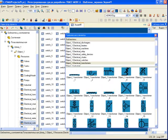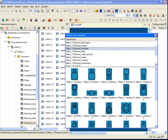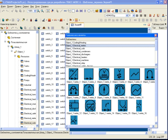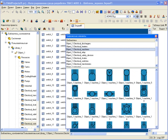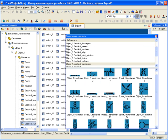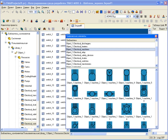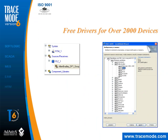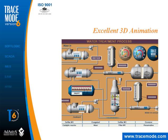The TraceMode integrated development environment Professional line includes vast libraries of ready components and algorithms: free drivers for more than 2,500 controllers and I/O cards, over 1,000 graphical images, over 600 animation objects, and over 150 algorithms for data processing and control. All objects in TraceMode can be used with drag-and-drop technology.